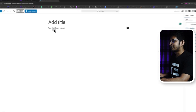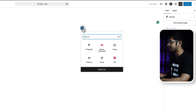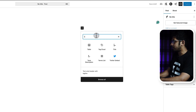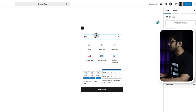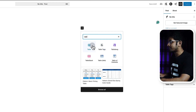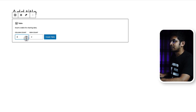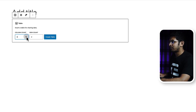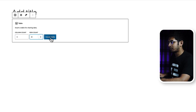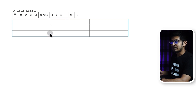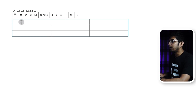You can add your table block by typing slash or clicking on plus. I'm clicking on plus and searching for table. This is the default table provided by WordPress — click on it and add three columns and three rows, then click Create Table. This is your basic table view.